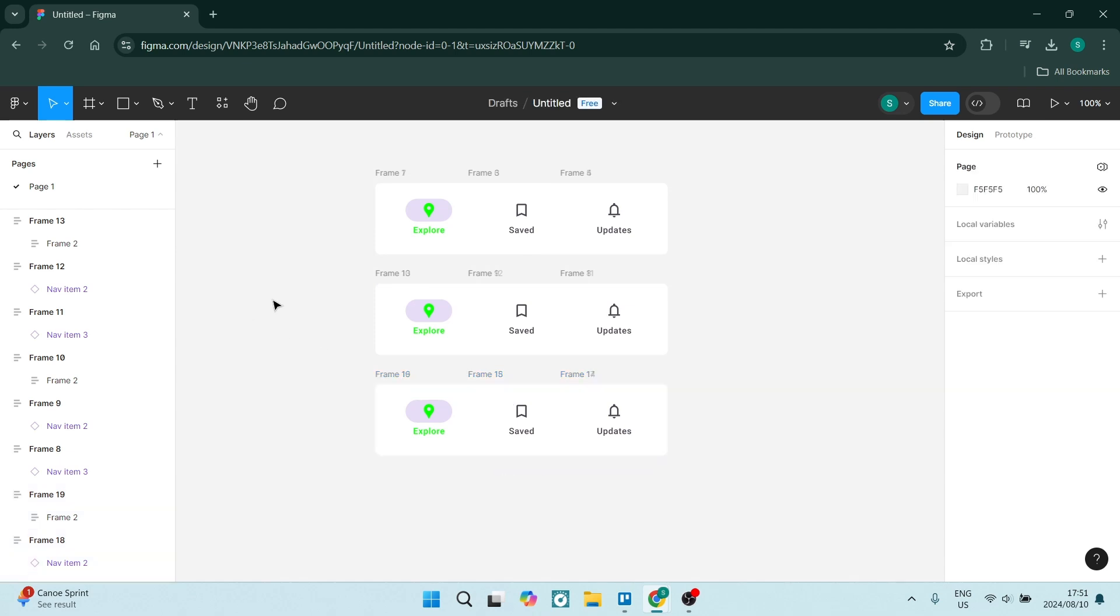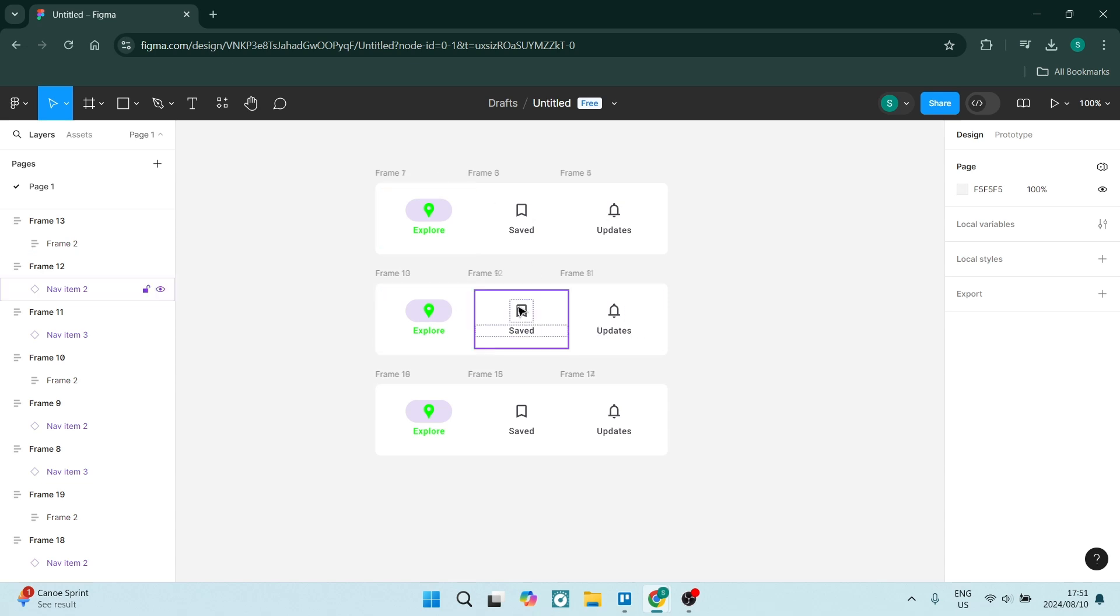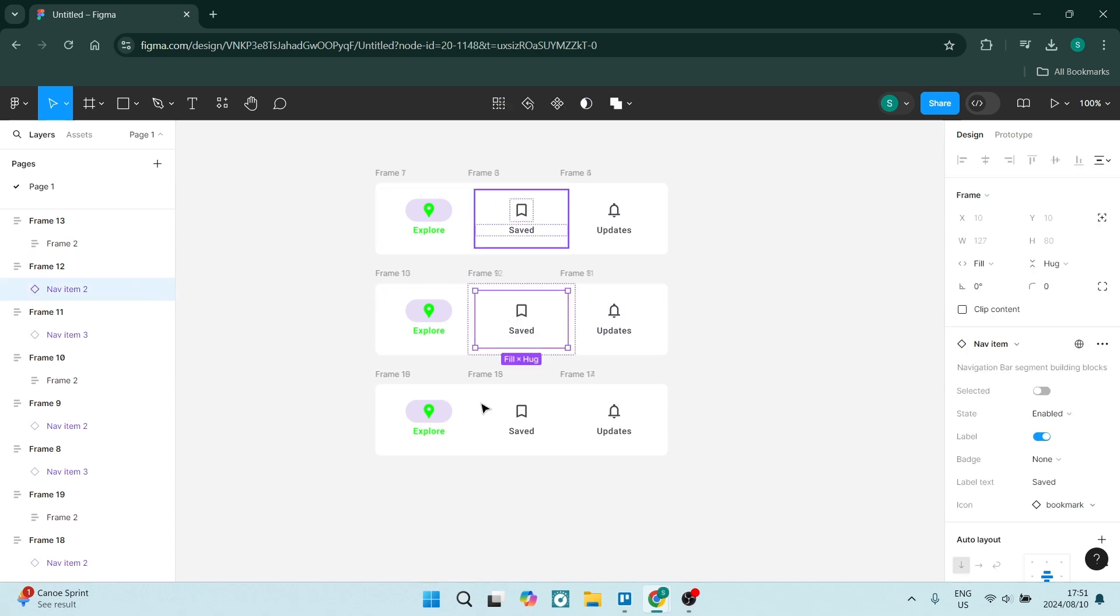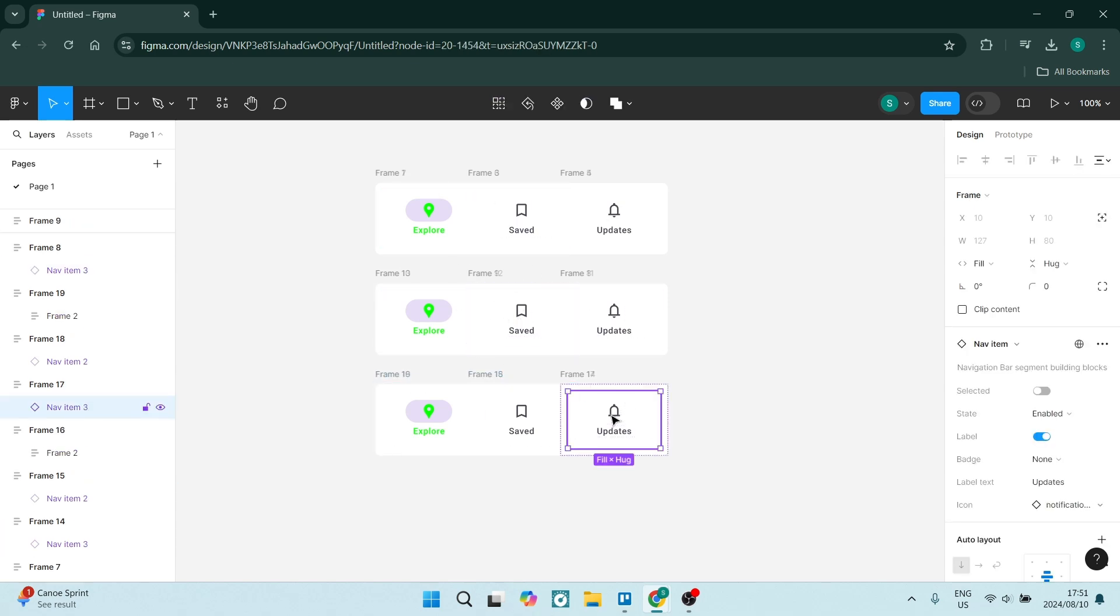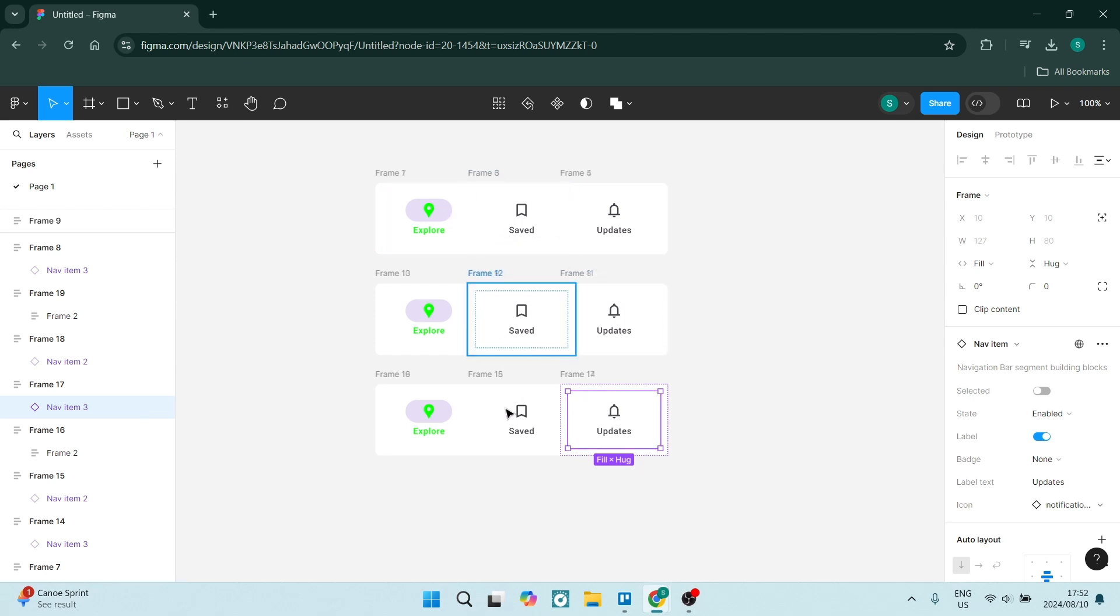So the next step involves making sure that the green icon is actually in the second row on the second item, and in the third row on the third item. And once you've done that, you can start making these buttons interact with each other.